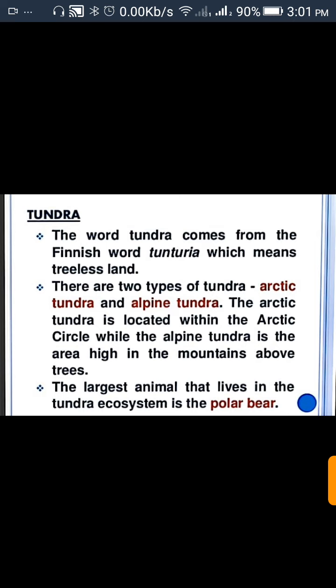The largest animal that lives in the Tundra ecosystem is the polar bear.